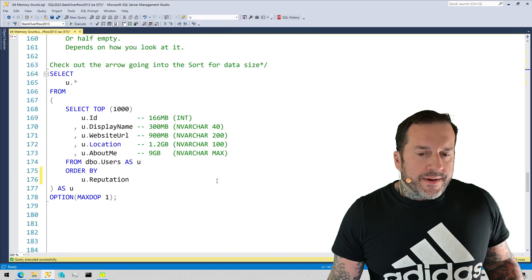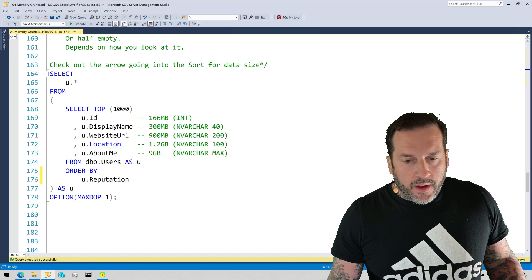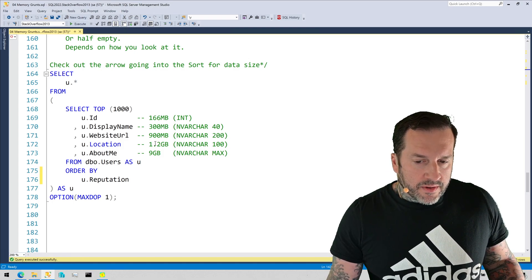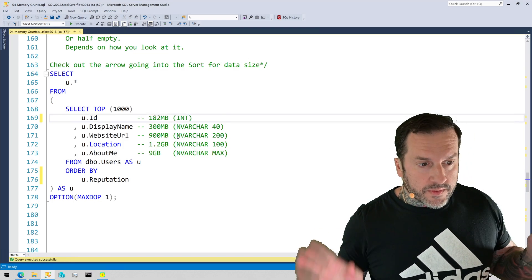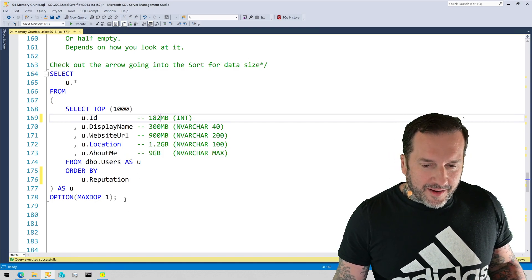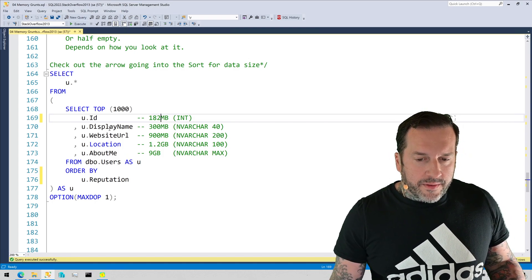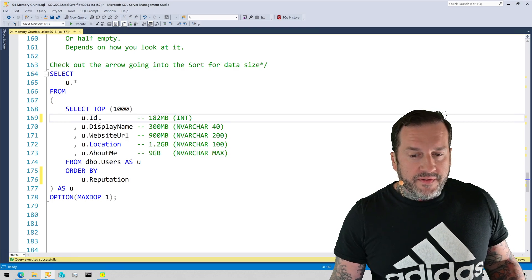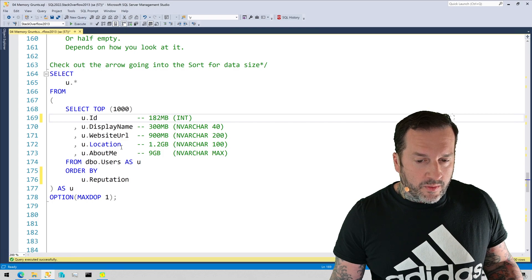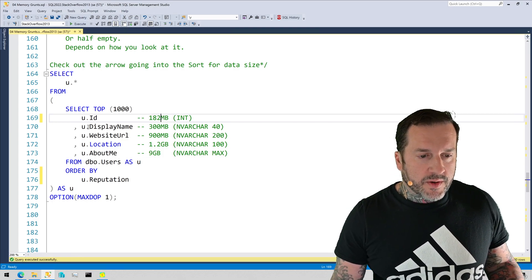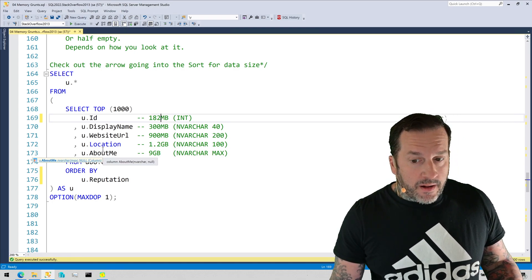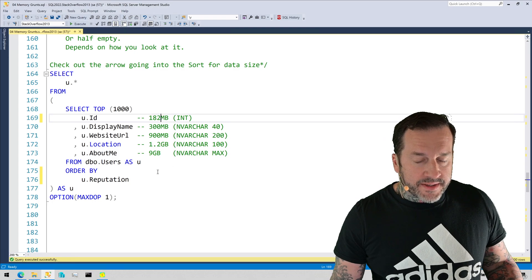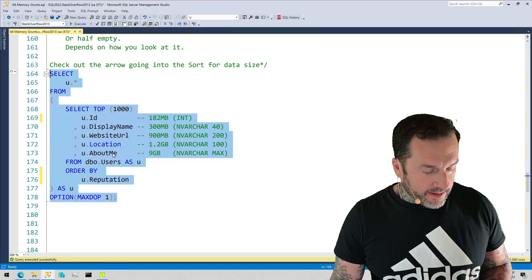Now, where things get more interesting, I think, is when we start looking at string data. Now, you'll notice that I have some numbers listed over here, this should be 182. Don't tell anyone. Forgot to update my entire script. But if we look at this query, the memory grant for this query. Now, these numbers are cumulative. So if I just did web display name or website URL or location, we would get different memory grants. But if we just quote columns in until we get down to about me, which is a max column, varchar max, then this will all lead up to about a 9 meg memory grant.